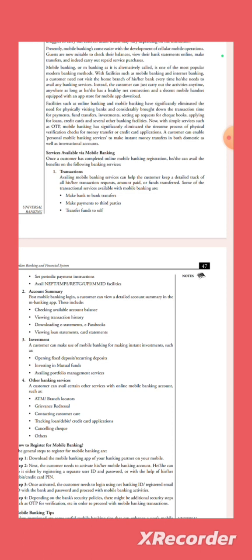Post mobile banking login, customers can view a detailed account summary in the mobile app. This includes checking available account balance, viewing transaction history, download e-statements or e-passbook, viewing loan statements, card statements, investments. All these are possible.